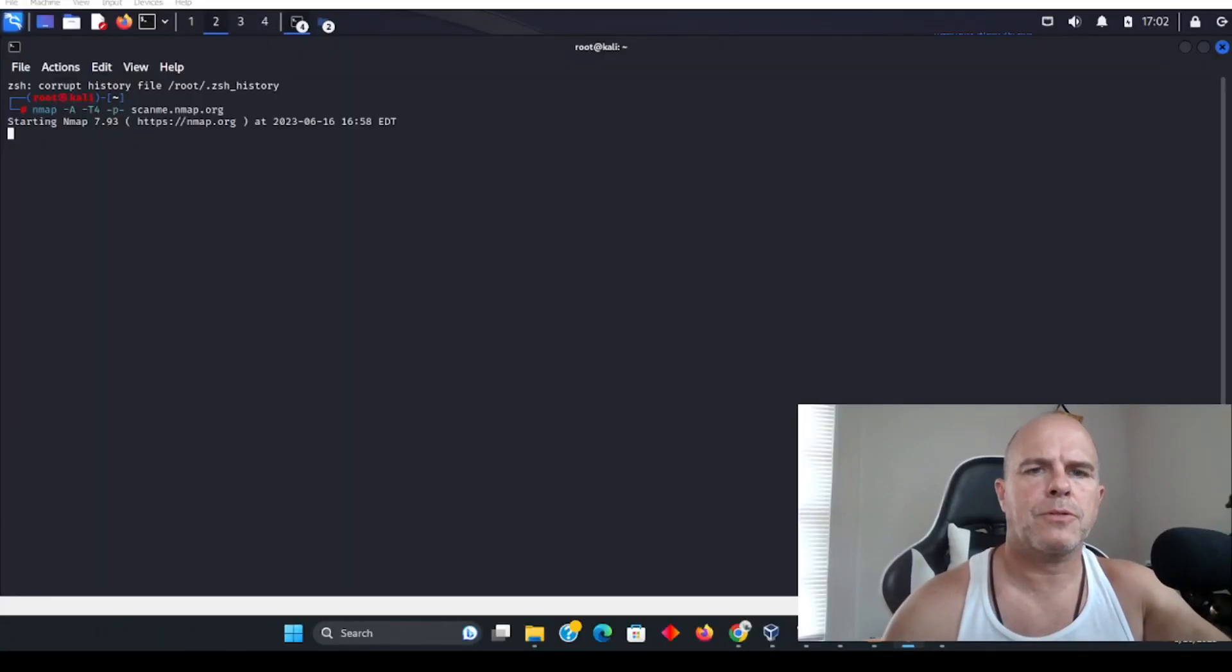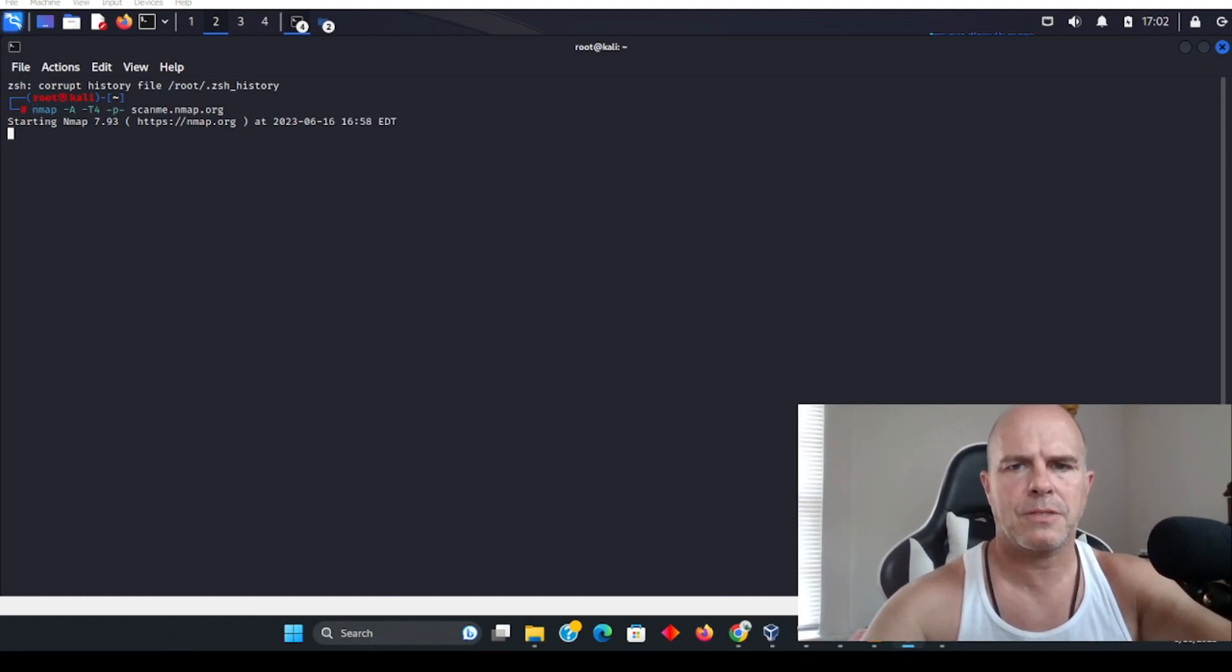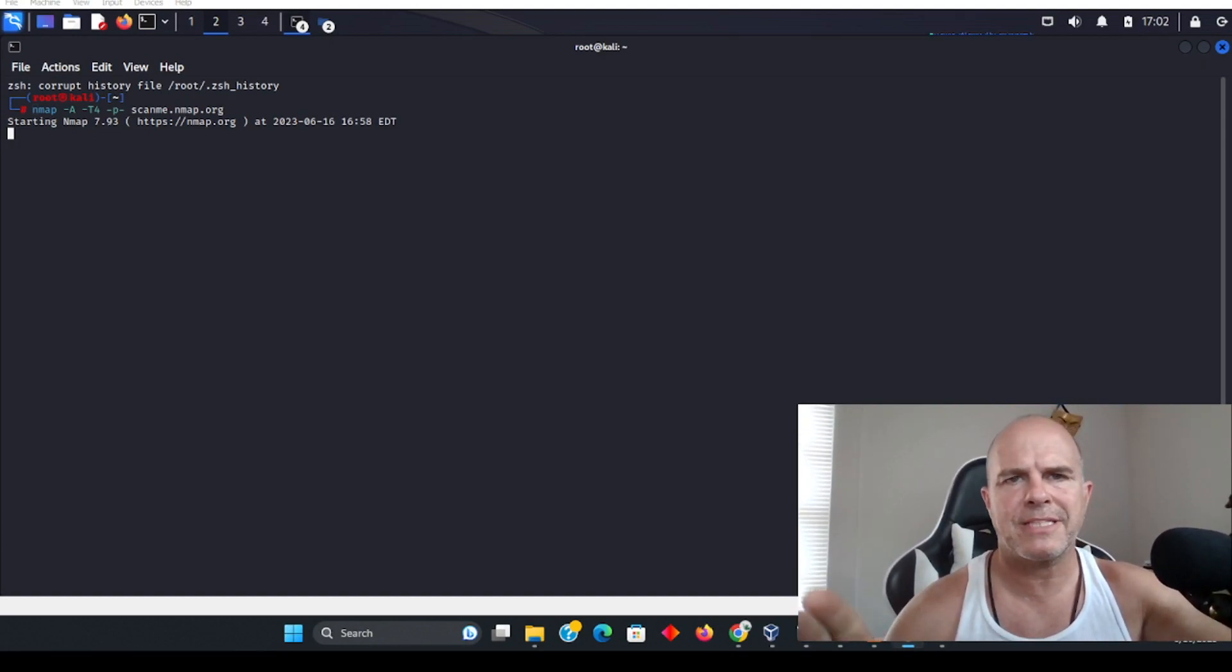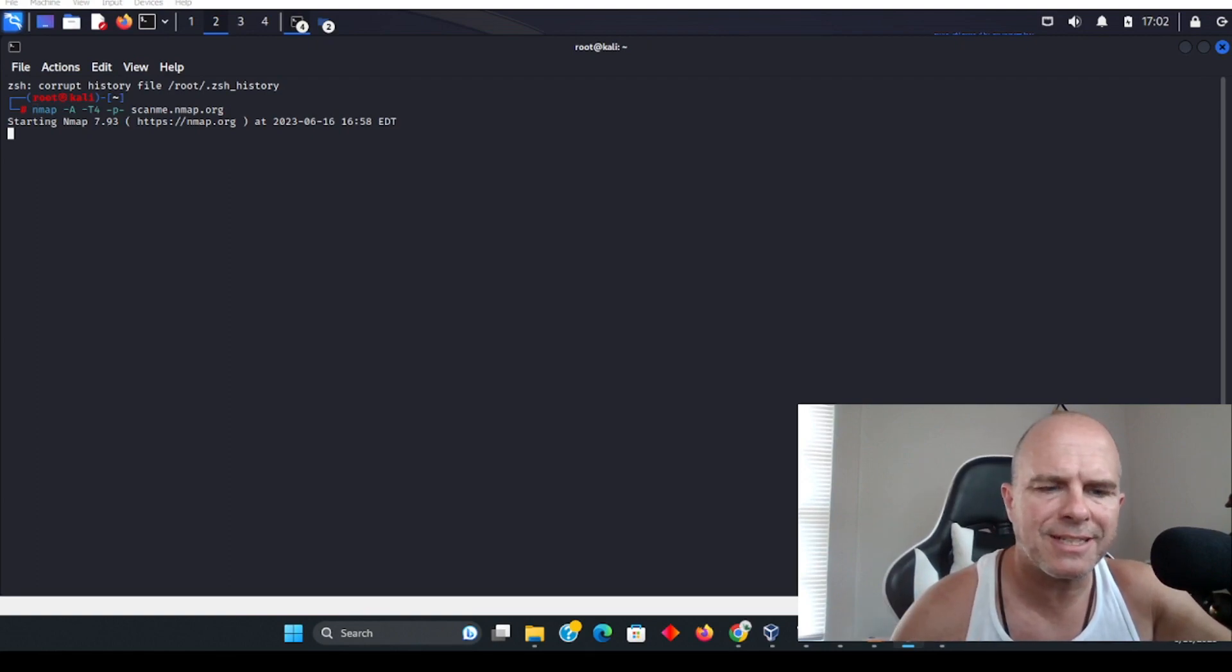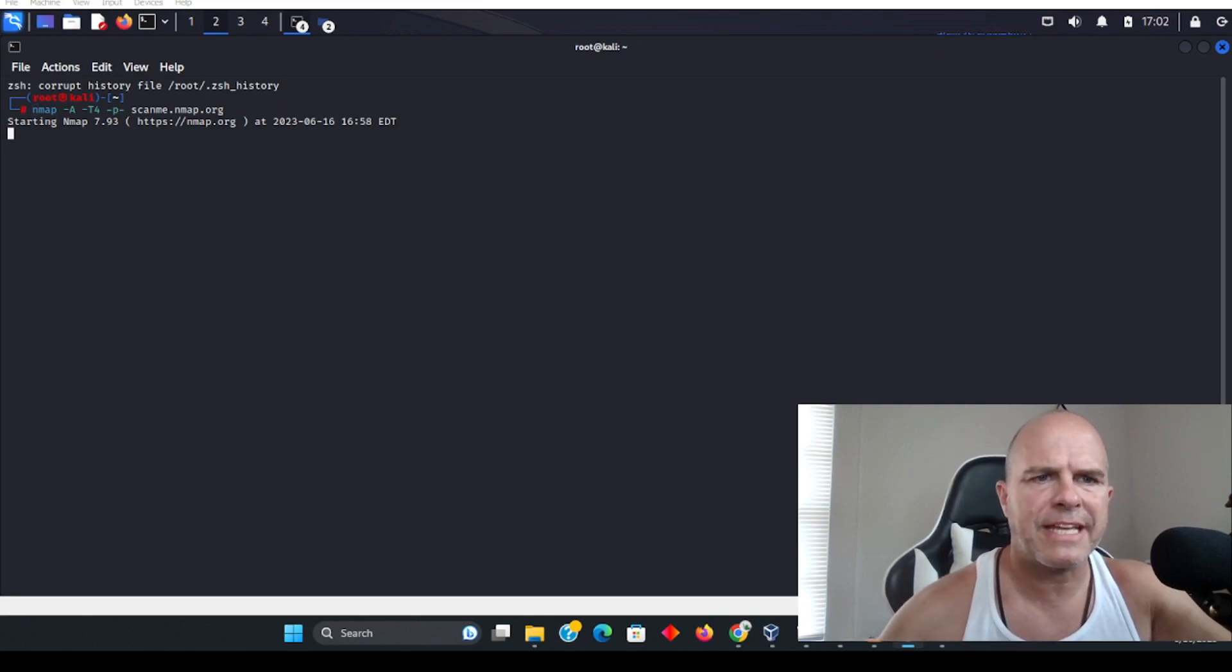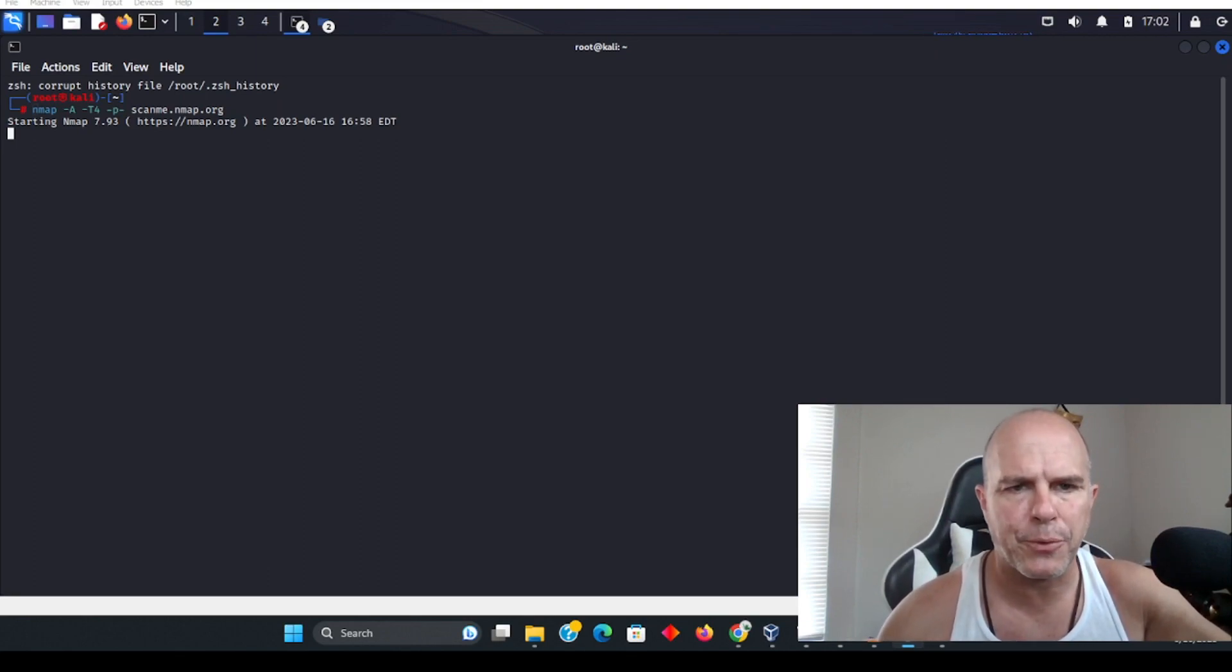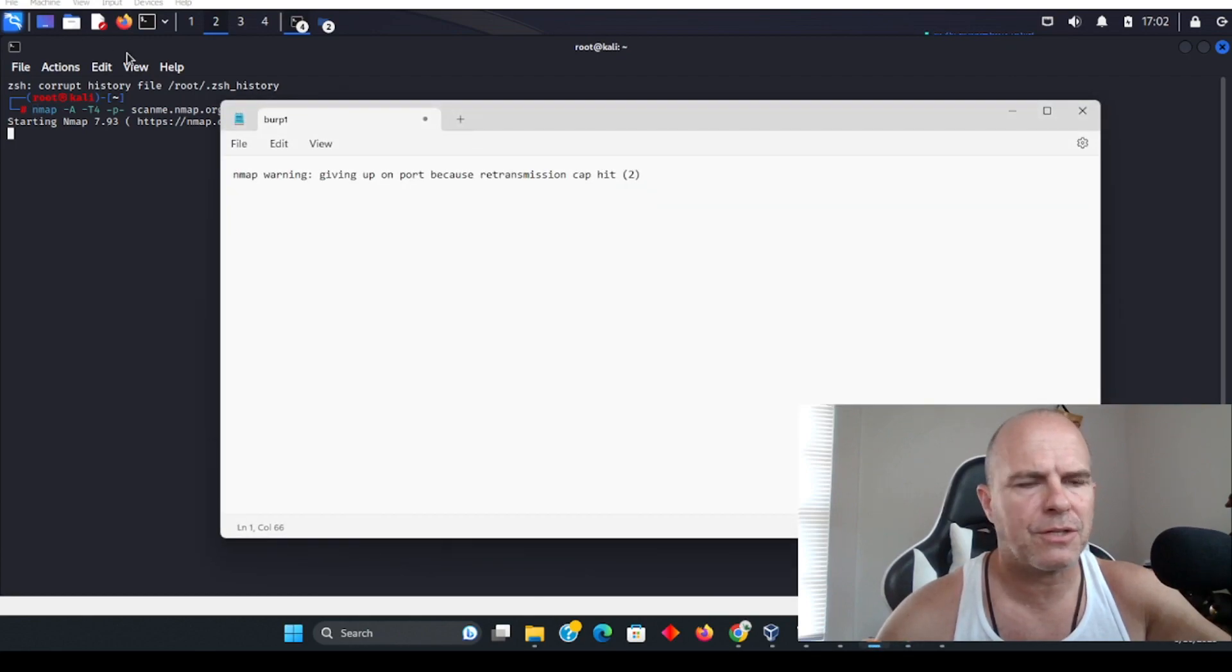Hello everybody, I just want to do a really fast video here hoping this will help you if you are experiencing some issues in Kali Linux where you can't scan with nmap because it's giving you an error. I'm going to show you a really easy fix here.